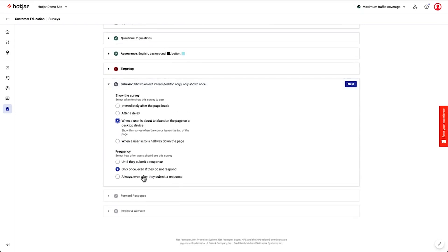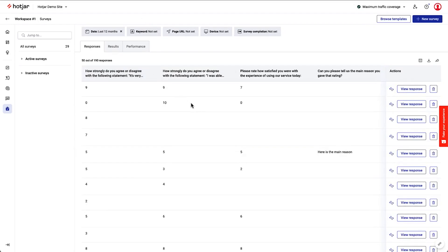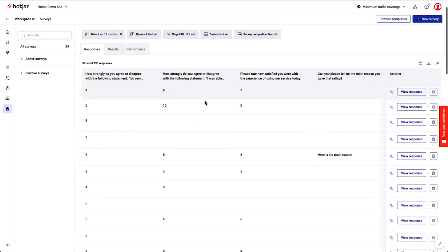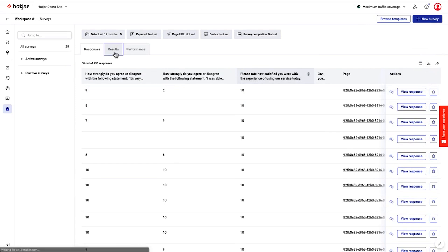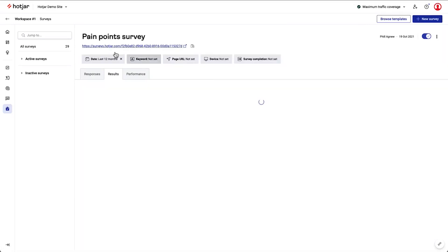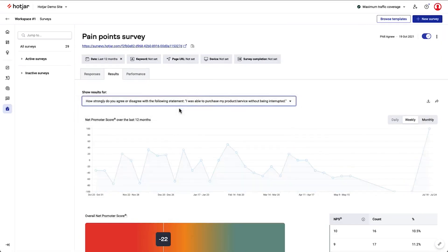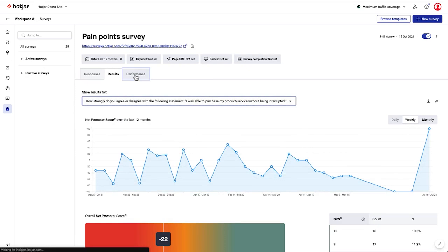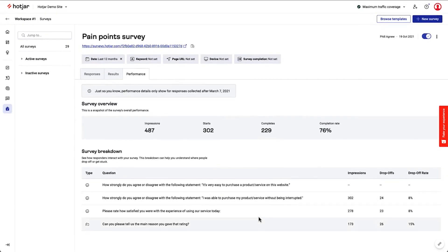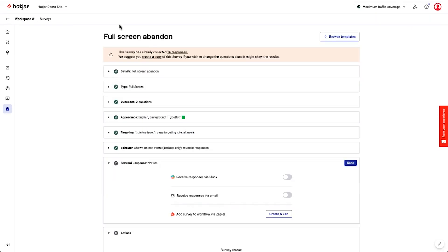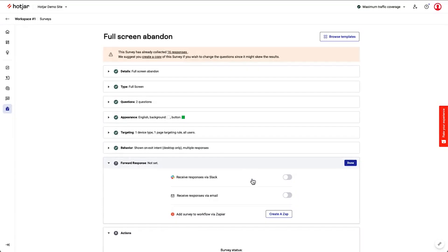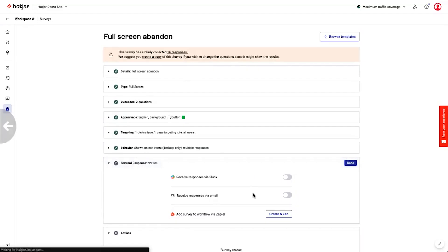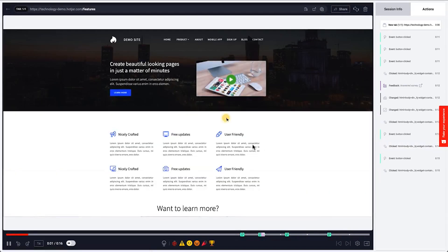Hotjar integrates with Slack to keep your team informed in real-time. When feedback comes in, your team can act quickly to resolve issues. For example, if a customer reports a problem with a login button, your developers can fix it right away instead of waiting for a formal support request. Hotjar is a great choice if you want to gather real-time customer feedback, understand how users interact with your product, and make data-driven decisions. Its combination of feedback widgets, surveys, and collaboration tools helps you create a better user experience based on real customer insights.